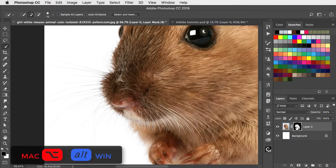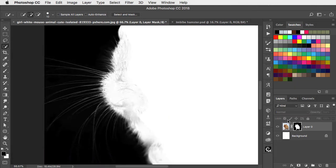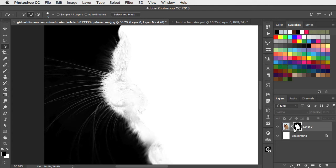If we hold Option or Alt and click on the Layer Mask, you can see that the hairs are there. We just need to brighten the mask to make them more visible.